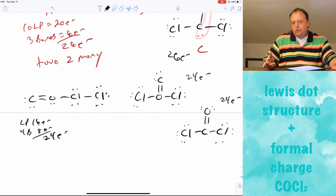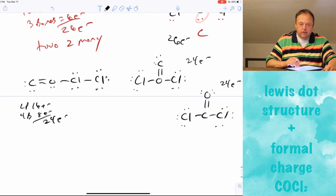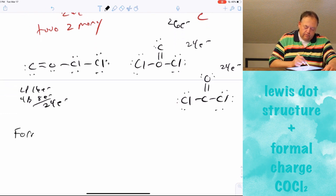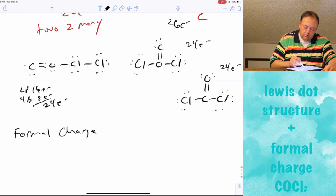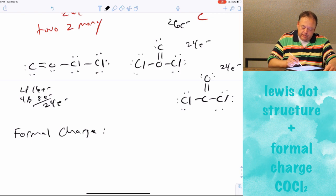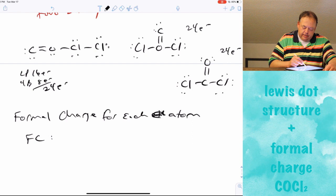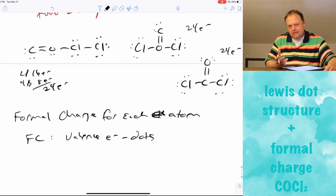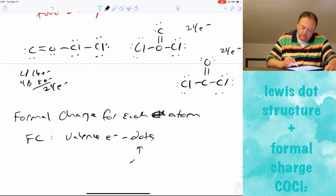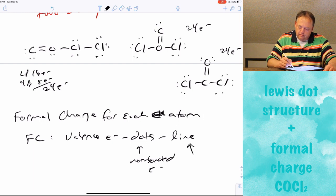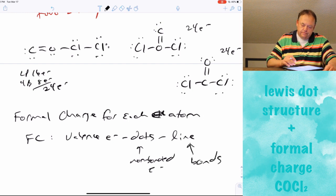So how do we know which molecule is the best? We have to calculate what's known as formal charge. For each atom in the molecule, the formal charge equals the atom's valence electrons minus the non-bonded electrons (the dots on that atom) minus the number of bonds (the lines on that atom).